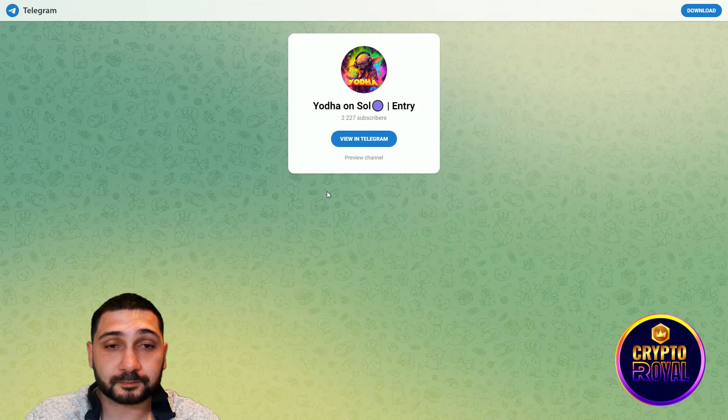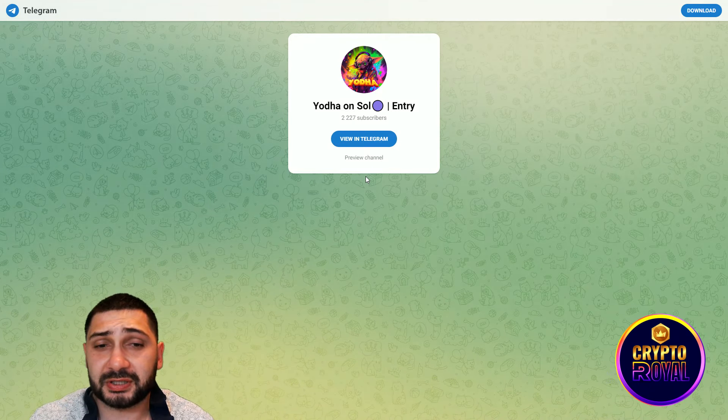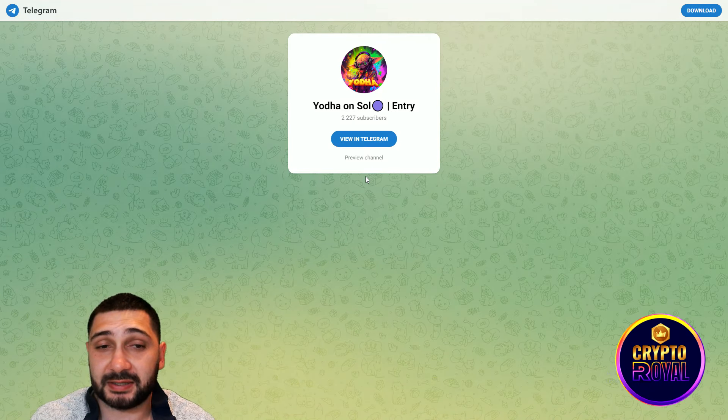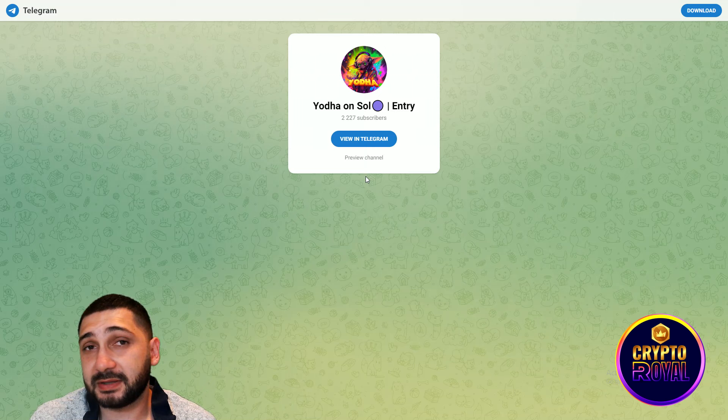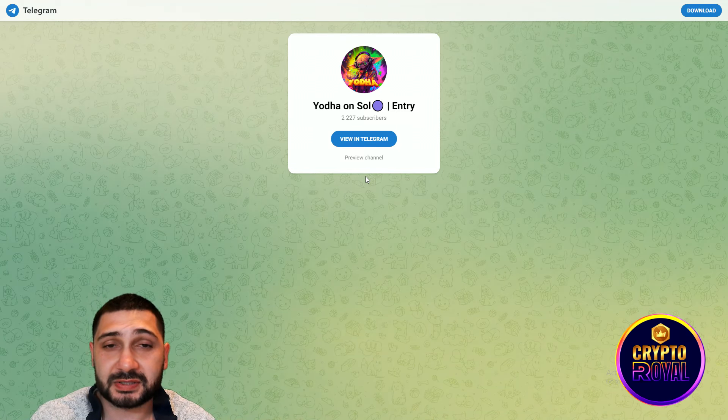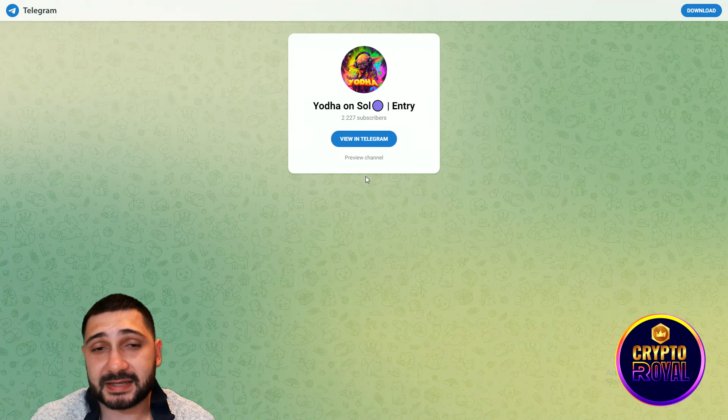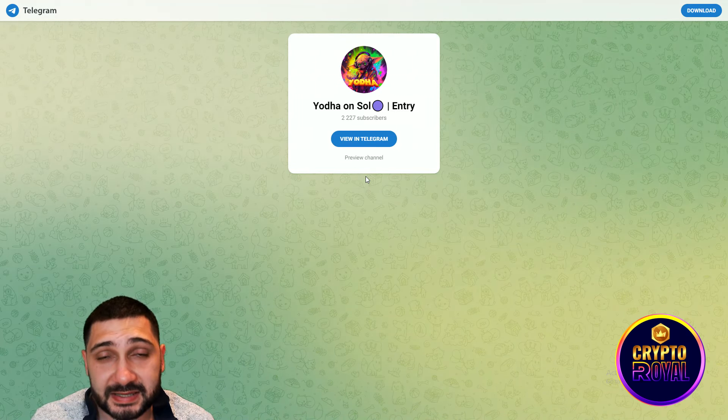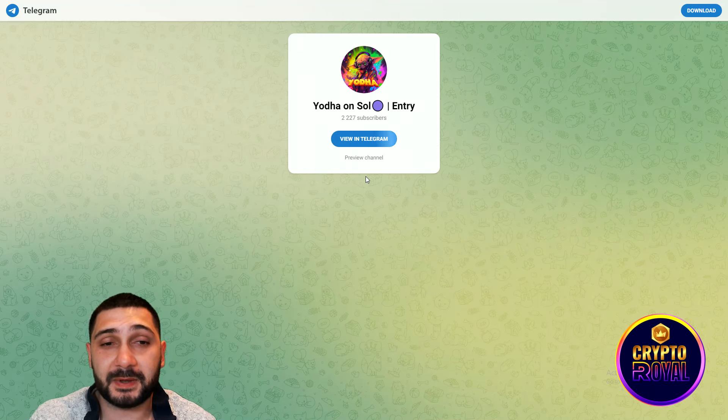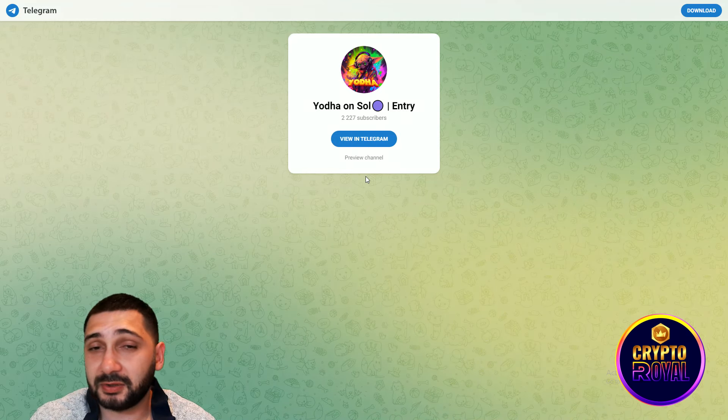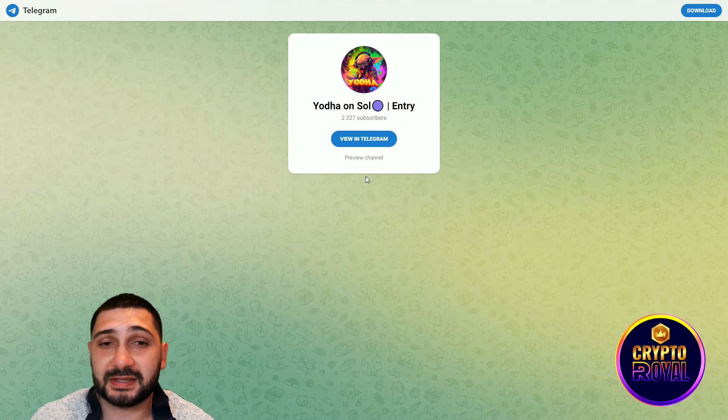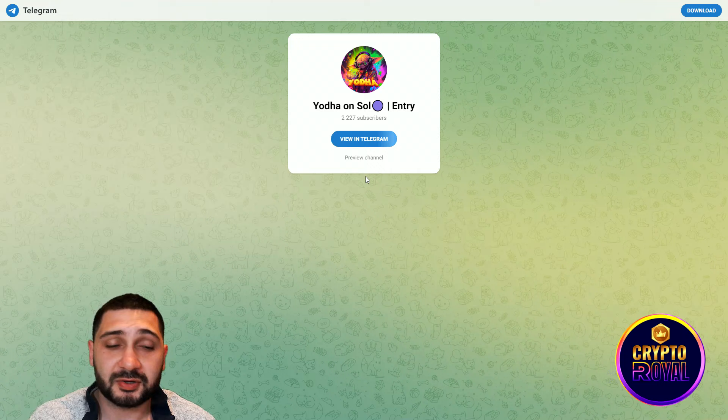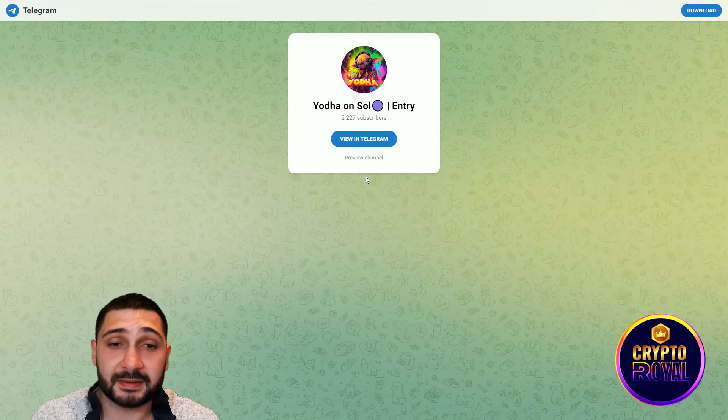Now I would like to show you their official Telegram channel. They have the same amount of subscribers like on X and you can see that they are rising everywhere. They're announcing all the news and updates right here, so definitely check it out. Join this channel, you will be updated.